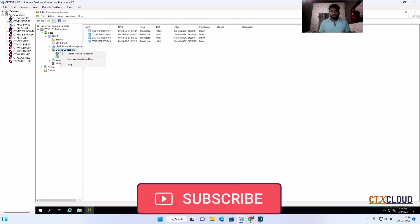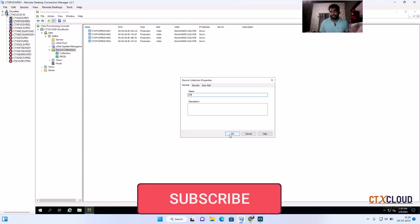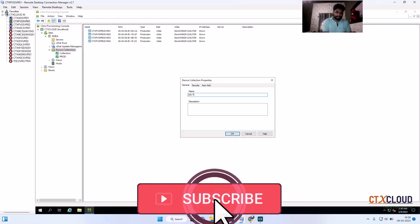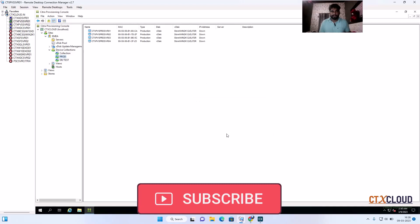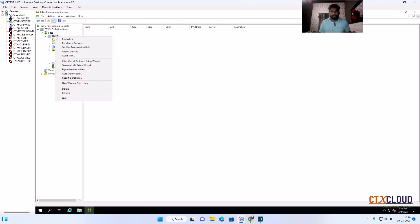First, I am going to create a new device collection called 'test'. I will use this device collection to create virtual machines. To do that, just right-click on the site and go to the Citrix Virtual Desktop Setup Wizard.